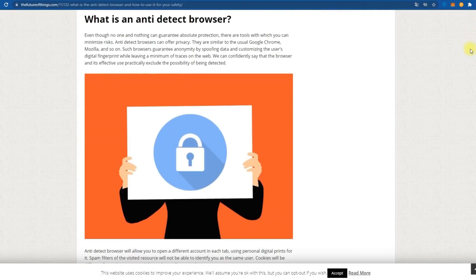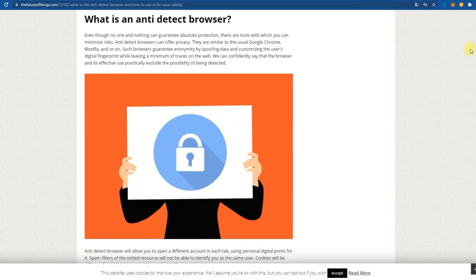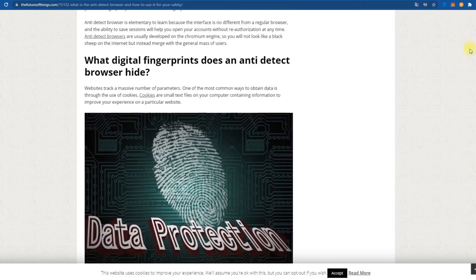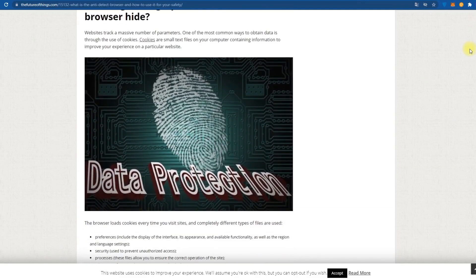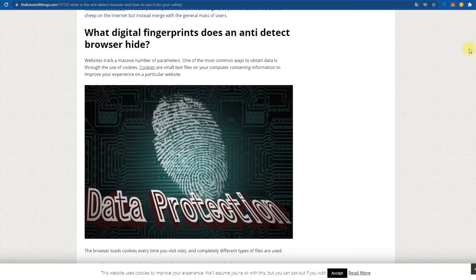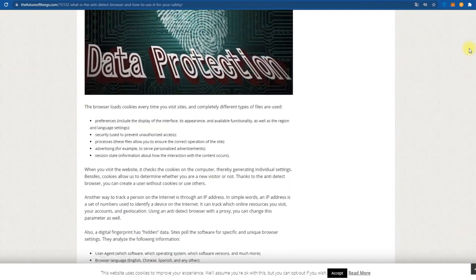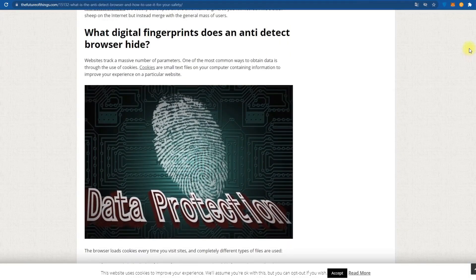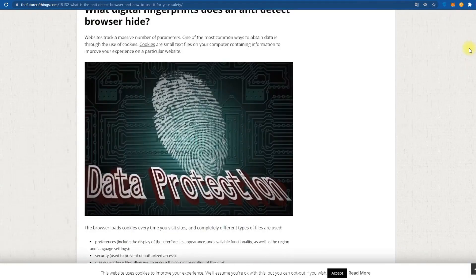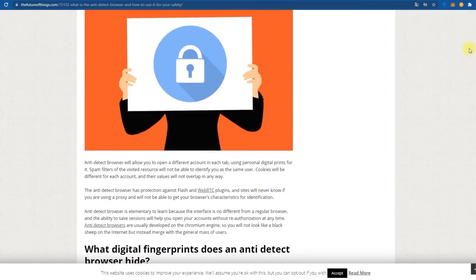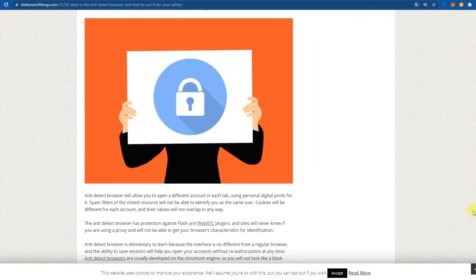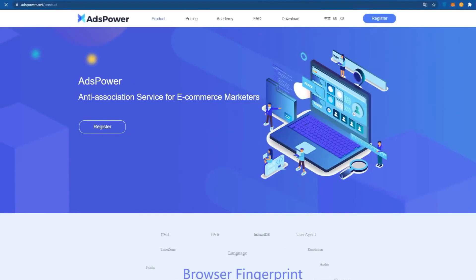They work simultaneously on numerous advertisement accounts and can open prohibited websites without tracking. Each anti-detect browser has its mechanism for hiding and change. Some of them can be found, some not. So it is crucial to choose an excellent anti-detect browser not to cancel your activities.